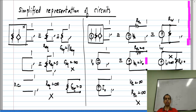As usual, the internal circuit can be very complicated, but as long as you only have access to those pairs of terminals, whether you use the full complicated circuit or the equivalent circuit, there will be no difference.